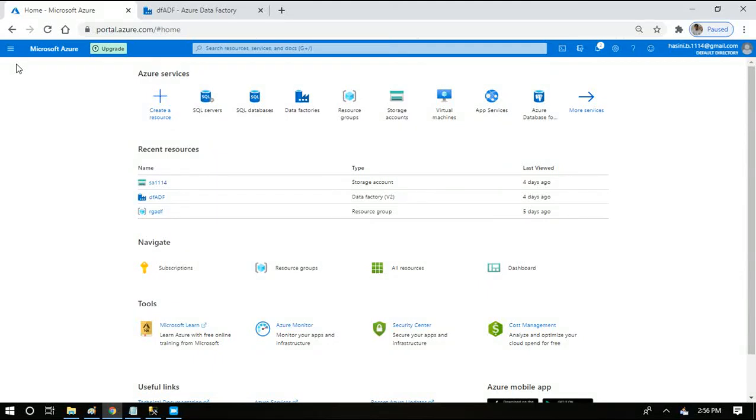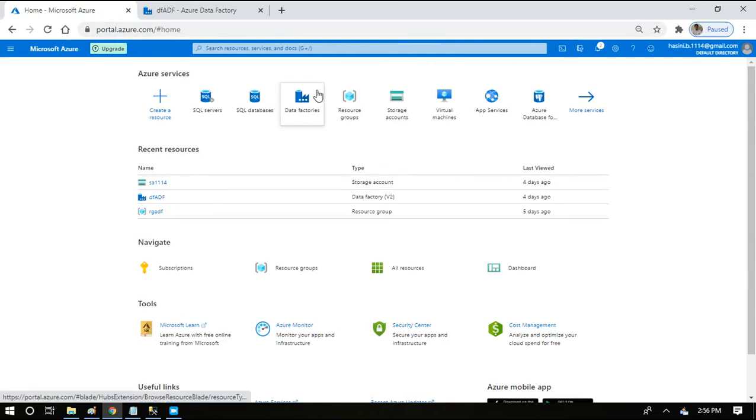Hey everyone, welcome back to Azure Data Factory session. In today's session, I am going to show you how to create a SQL server and a SQL database in Azure portal. Go to portal.azure.com and then check SQL server.